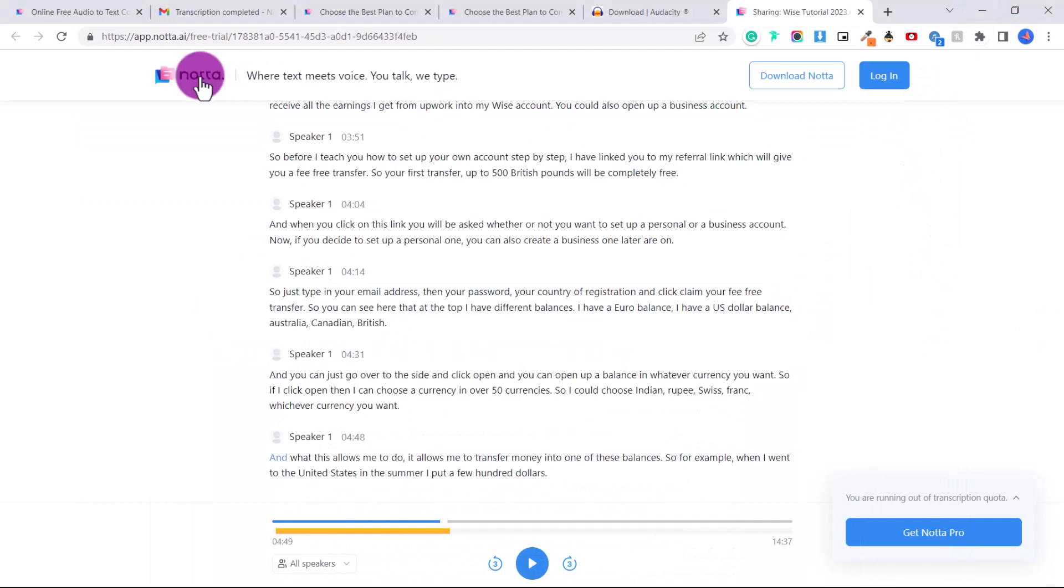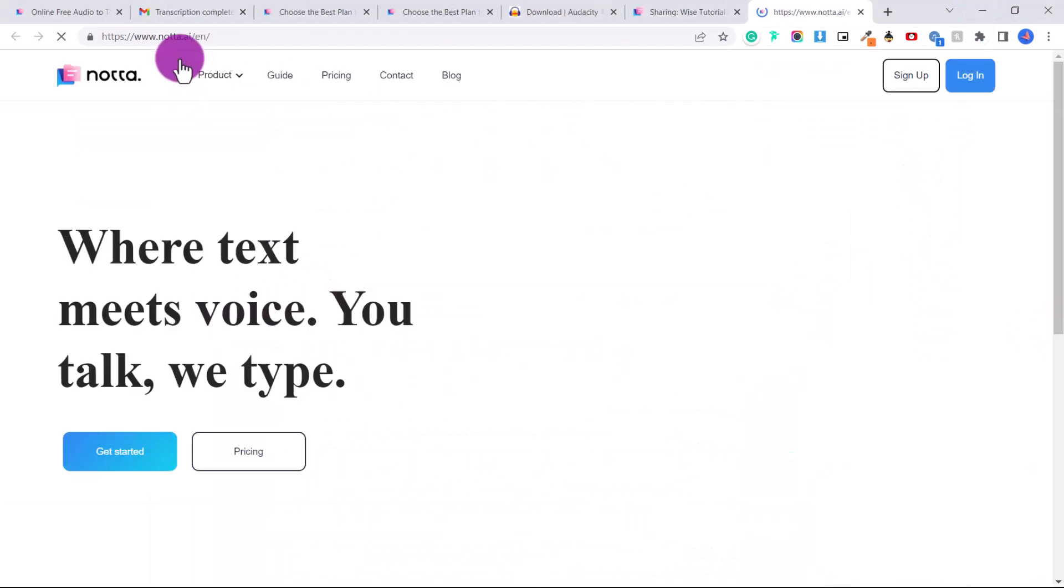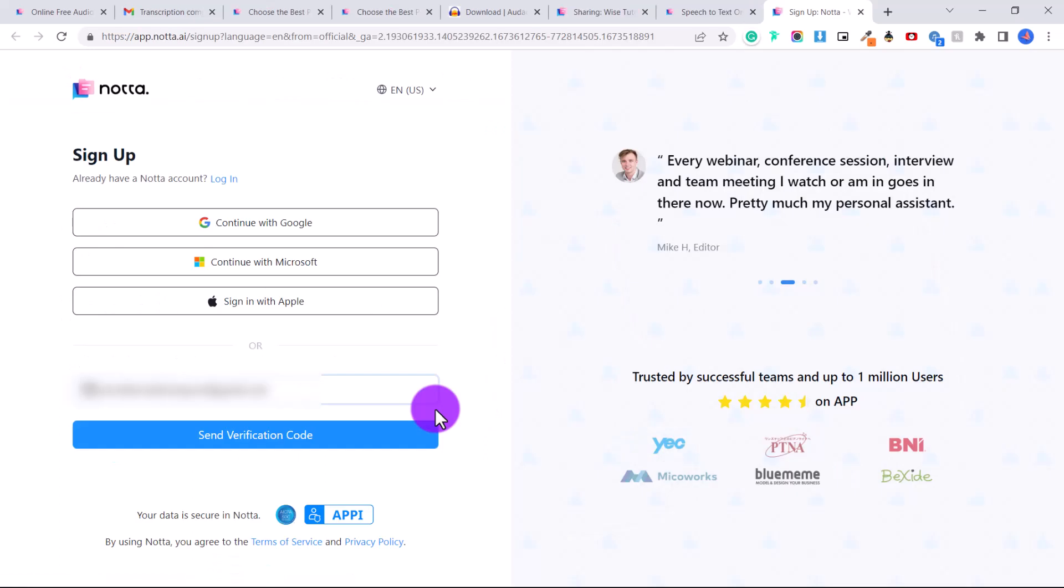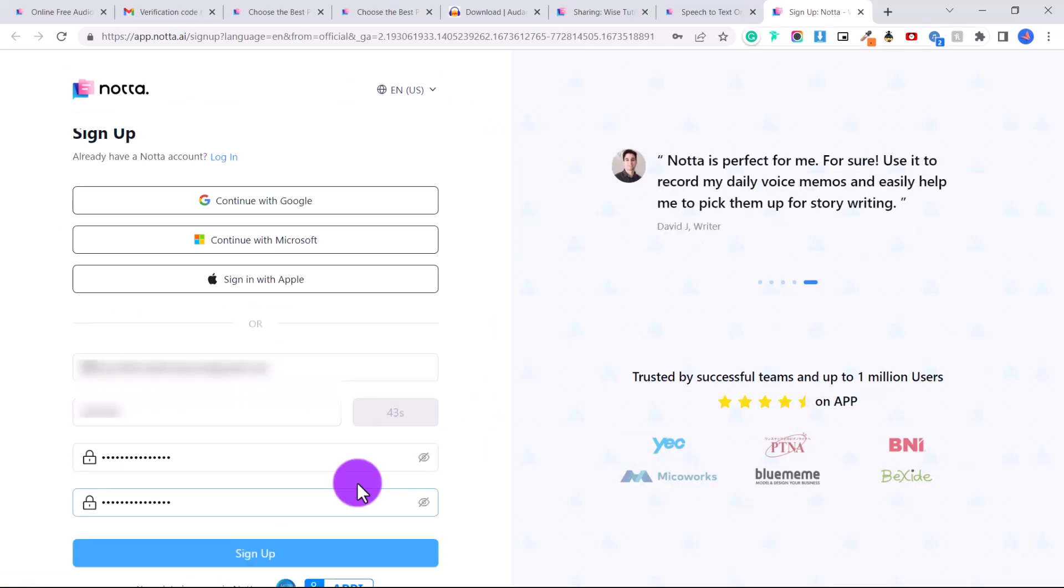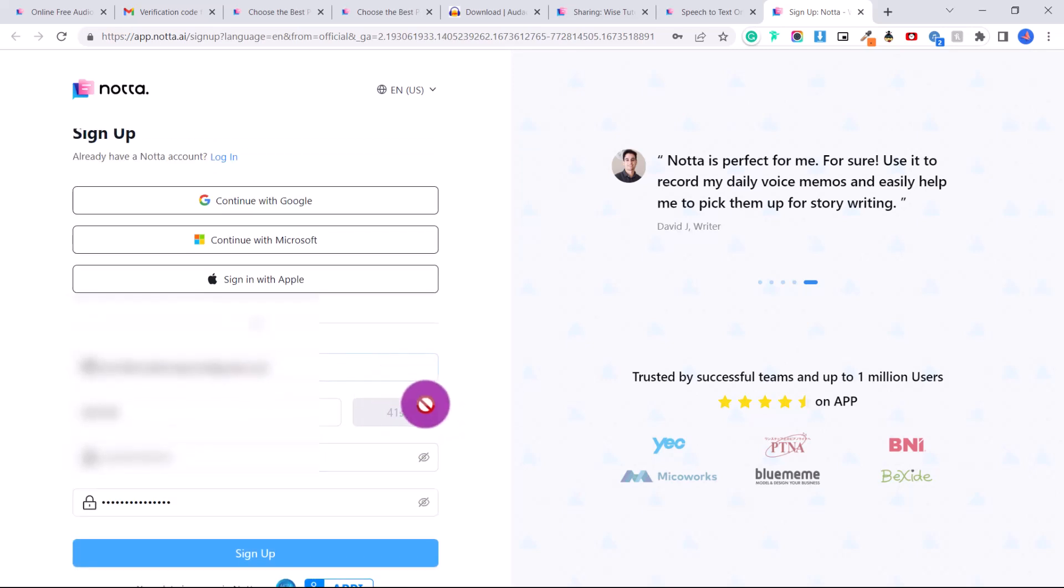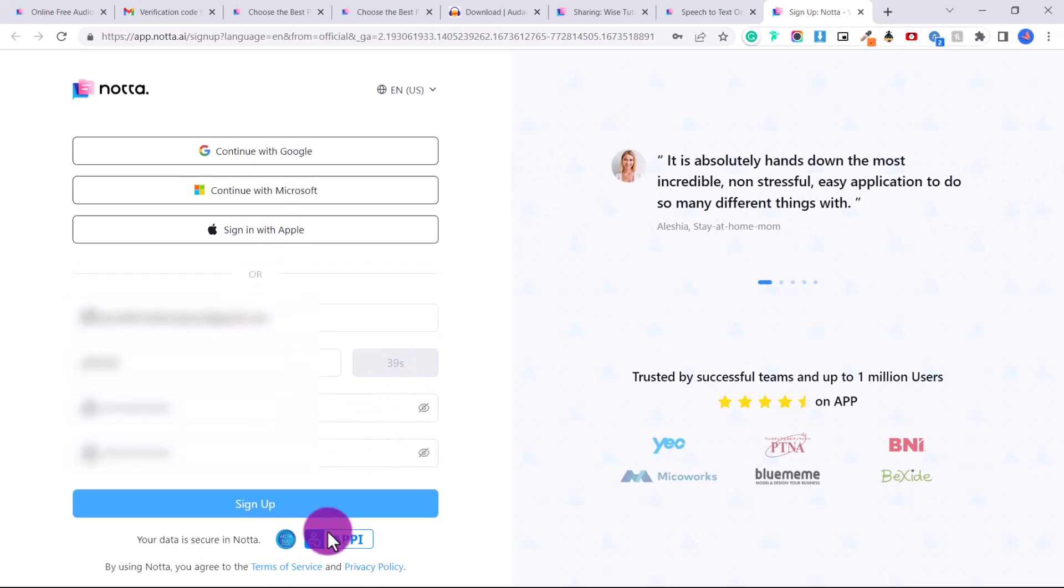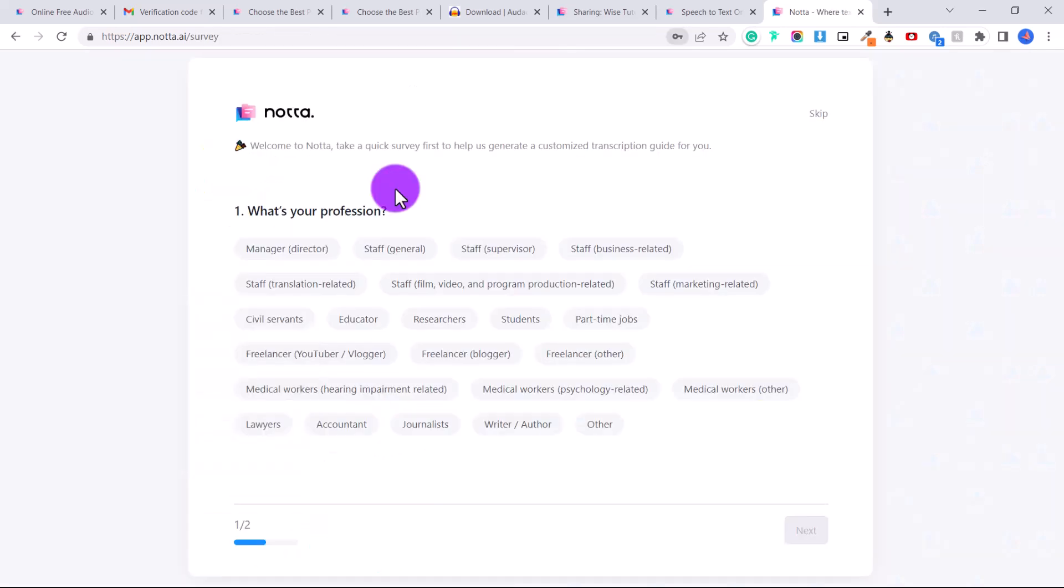So we're going to go back to notta.ai. We're going to click on sign up, enter your email, and then send verification code. So let's put in our verification code. You have to do it pretty quickly, within 40 seconds, and then click sign up. Then they're going to ask you some questions. You can just click skip if you don't want to.